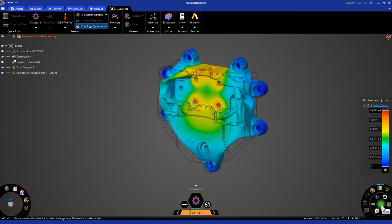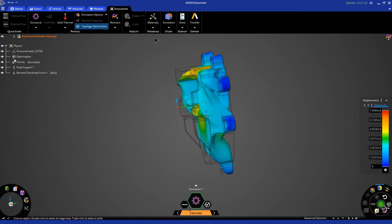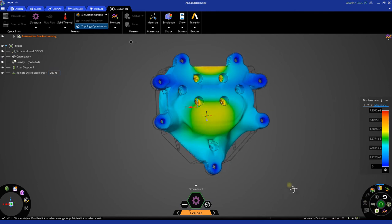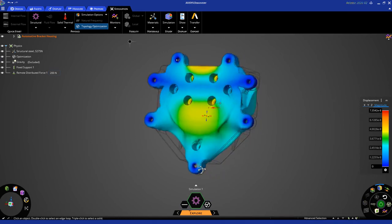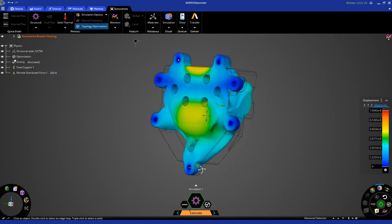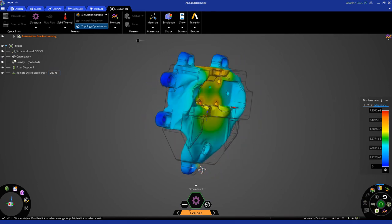Now that the simulation is finished running, we can click pause to safely review the results. As we rotate the model, we can see the nice organic shape that the simulation was able to generate for us, based on the static loading conditions that we previously applied.